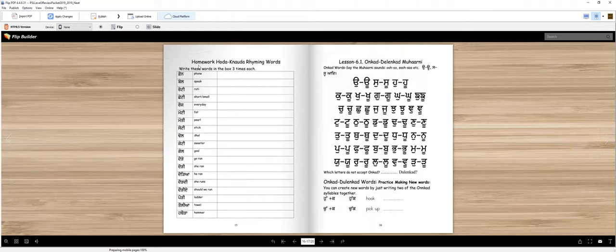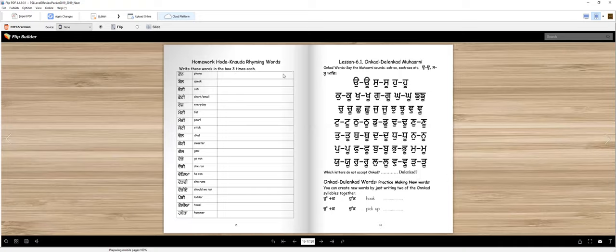For homework, here are some more words. You can maybe write some rhyming words with them and you will write each word from this box three times each. Make sure you read them, make sure you learn them. And you're almost done with this book. I'm so proud of you for working hard. Thank you so much.